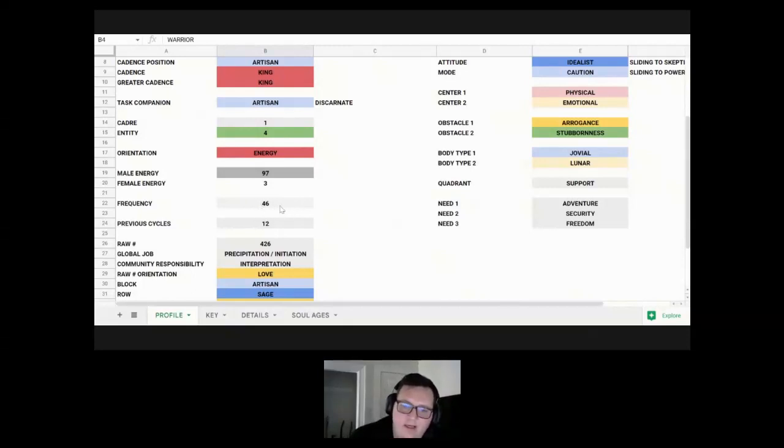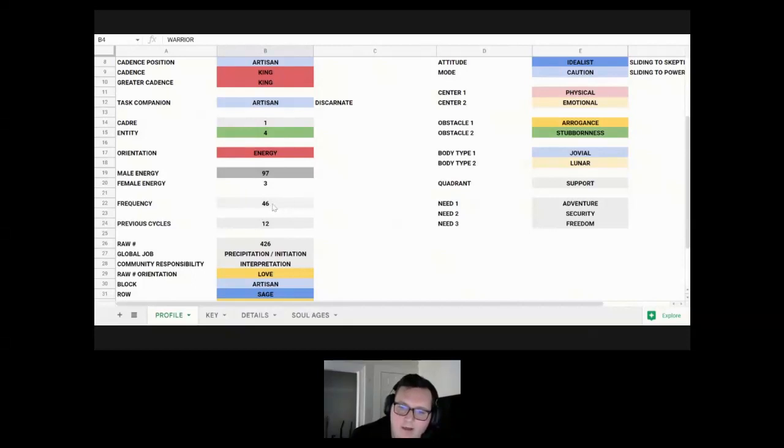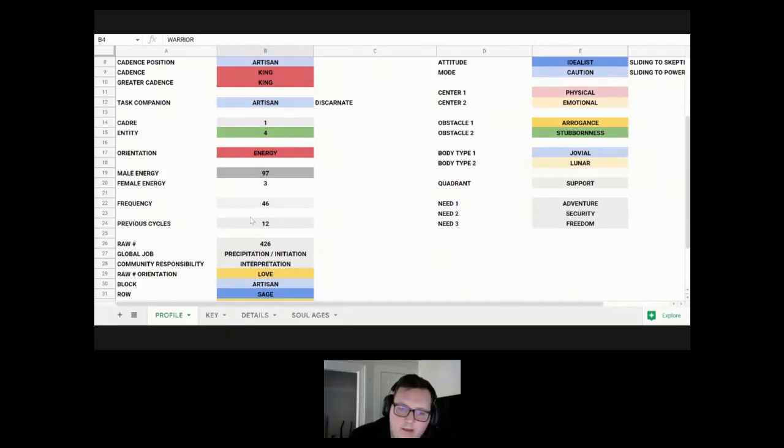His frequency is 46, which is right in the middle, which is really average. It's not a bad thing or good thing. It just means that he goes through things at a steady pace.